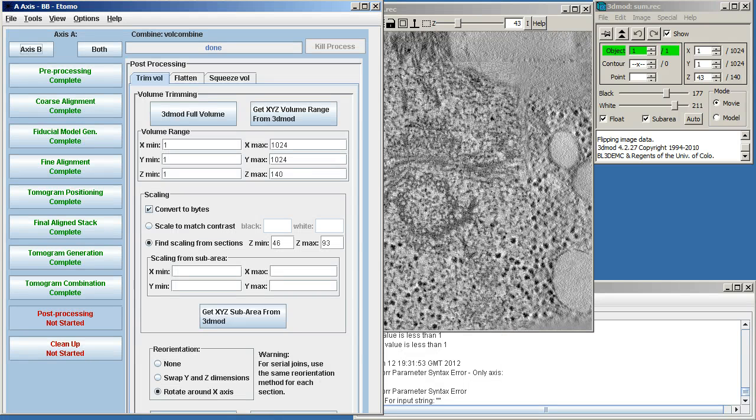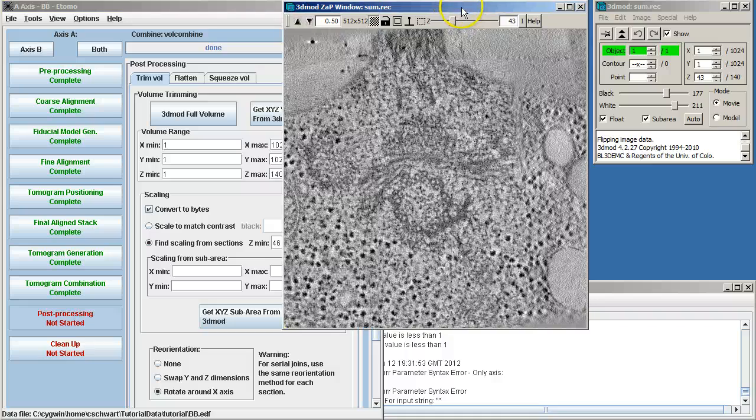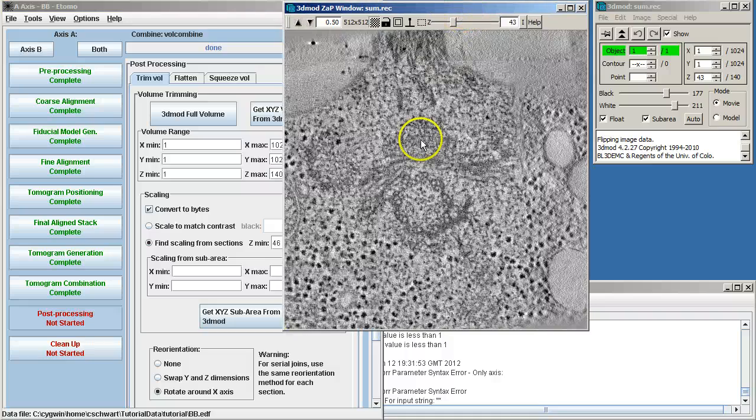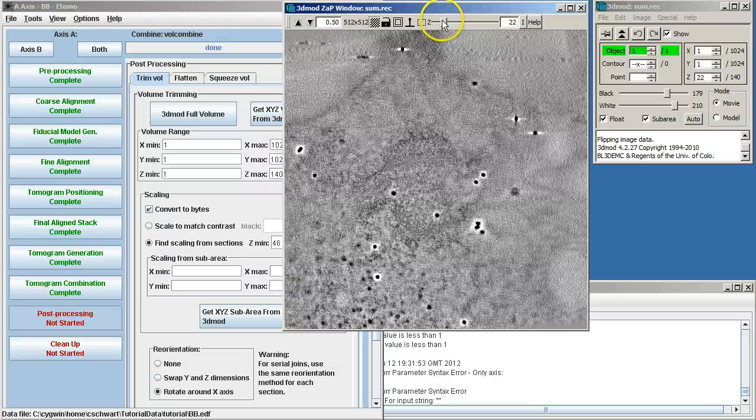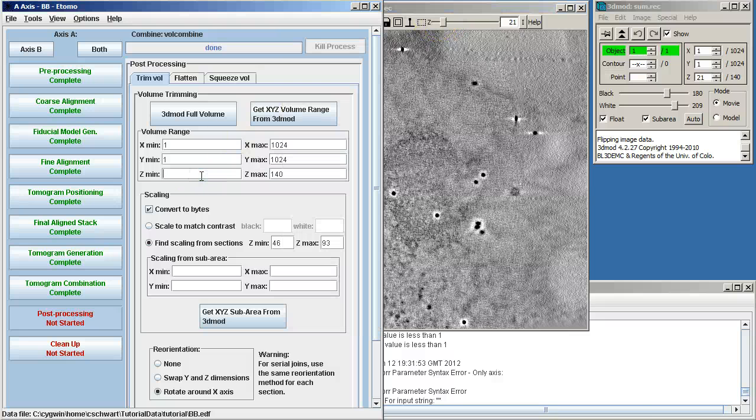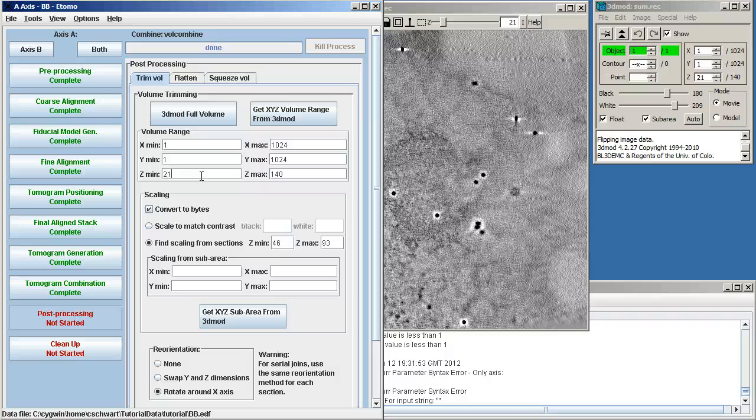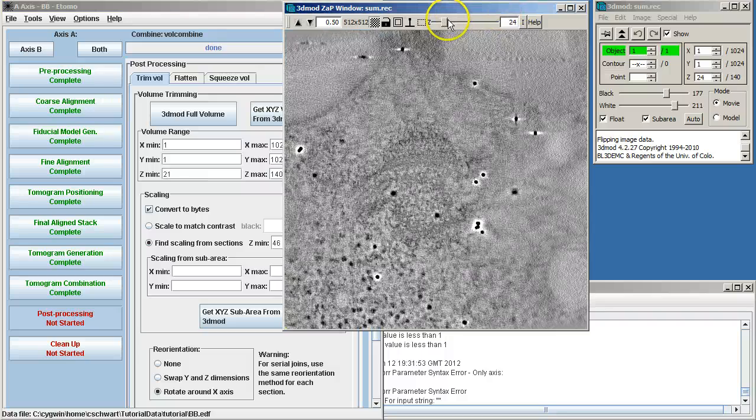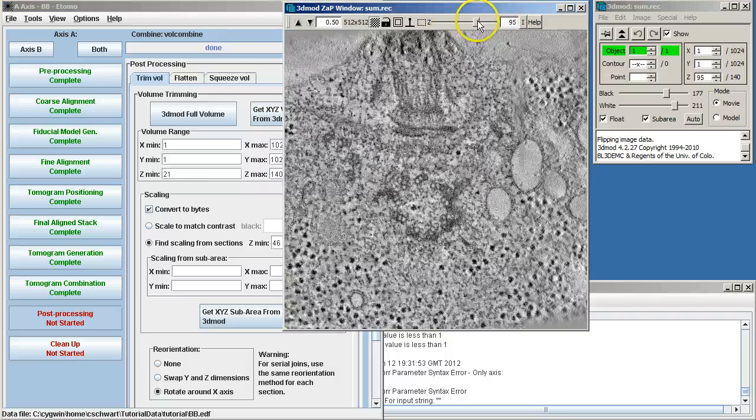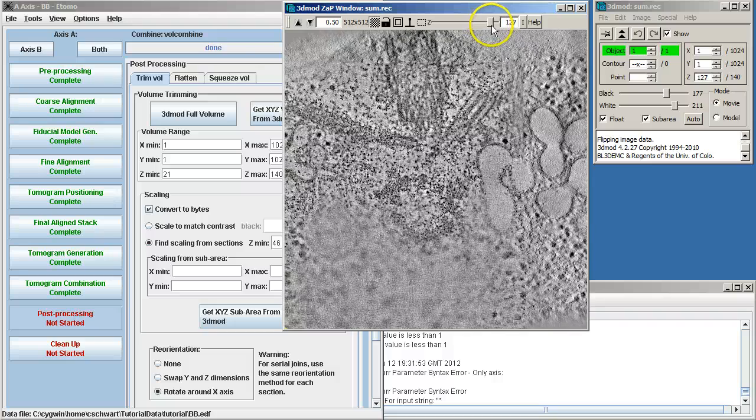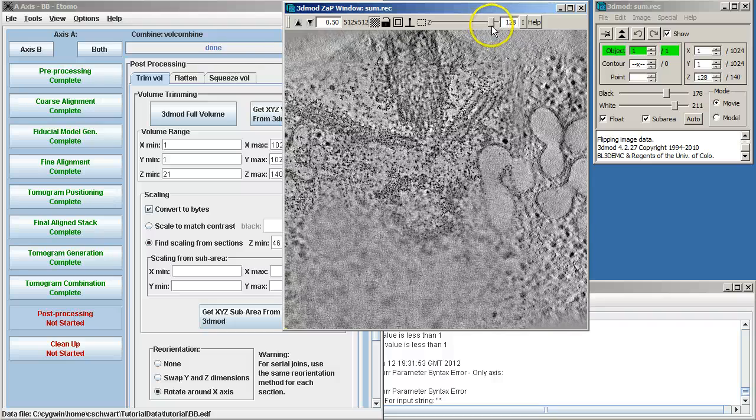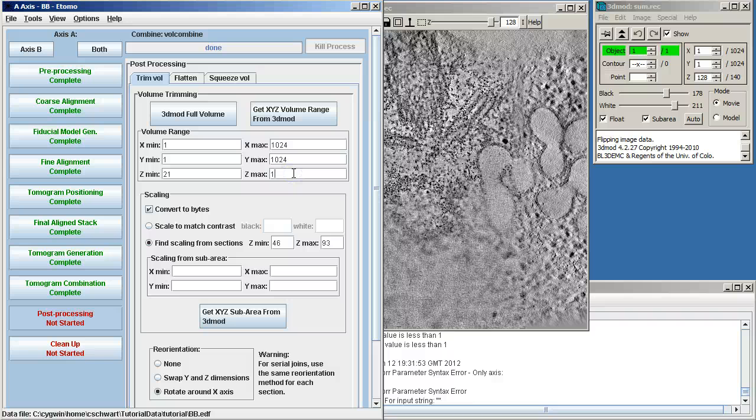And now we need to trim the volume in X, Y, and Z. Here we're going to keep all of the X, Y information, but we're going to trim in Z. So I'll go down until I see the spot where I want to trim off. I'm going to start at Z equals 21 and then to the top surface, ending with Z equals 128.